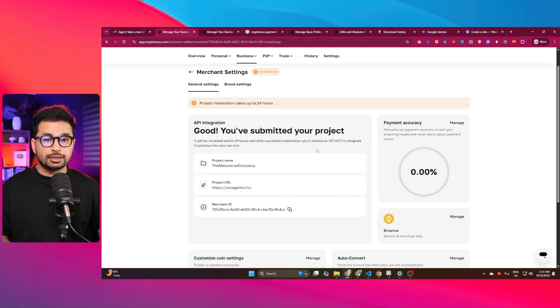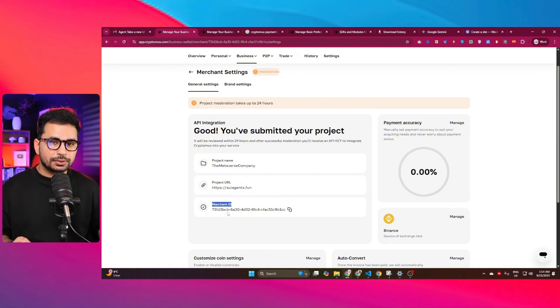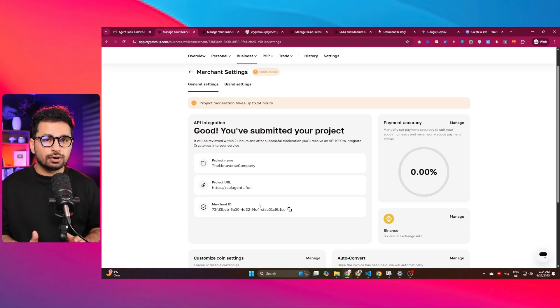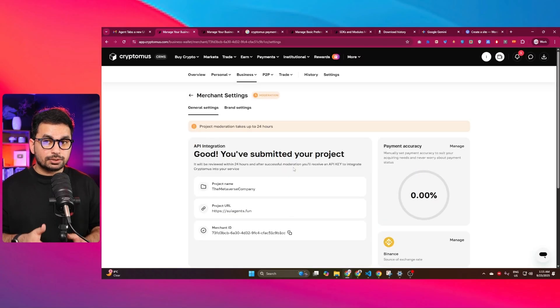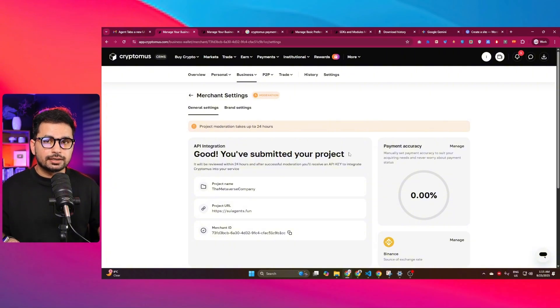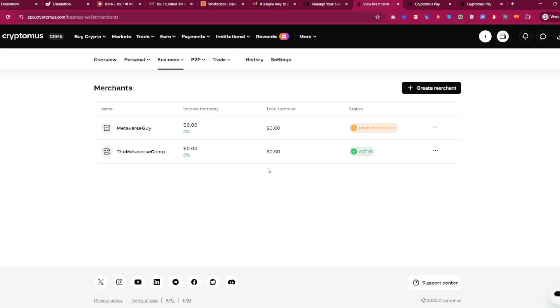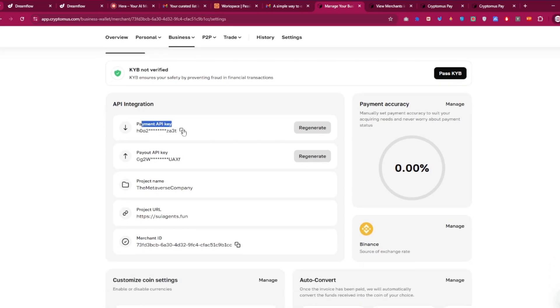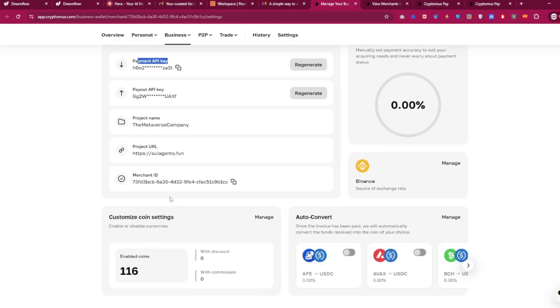Once your project is approved, you'll be able to create an API key and use your merchant ID. After 24 hours, Cryptomus approved my merchant account and it is now active. Inside merchant settings, you can find the payment API key — copy it and use it in your project. Also copy the merchant ID. We needed to create the merchant account first because we'll need all these details on whatever platform we're integrating Cryptomus.